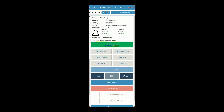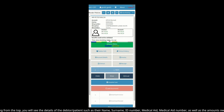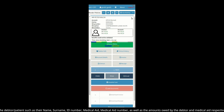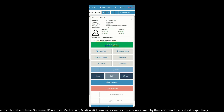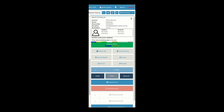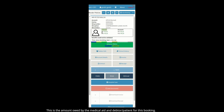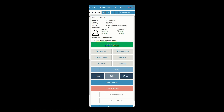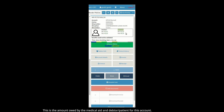Starting from the top, you will see the details of the debtor/patient, such as the account and patient numbers, medical aid details, as well as the amounts owed by the debtor and medical aid respectively. This is the amount owed by the medical aid and debtor/patient for this booking, and this is the amount owed by the medical aid and debtor/patient for this account.